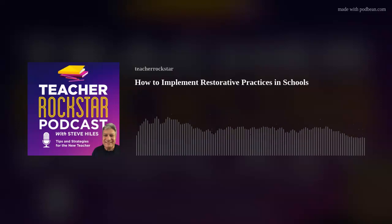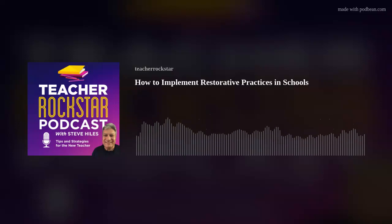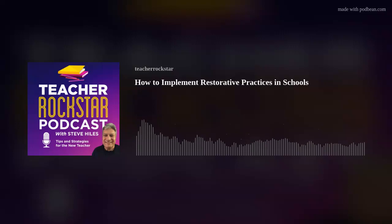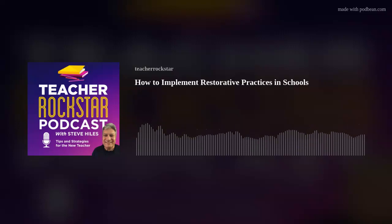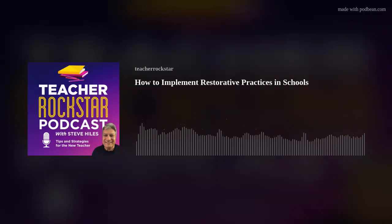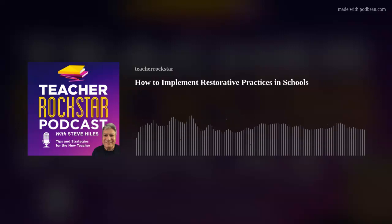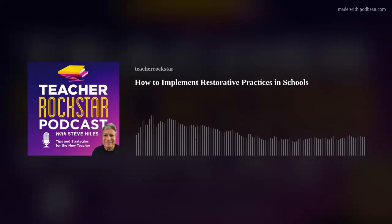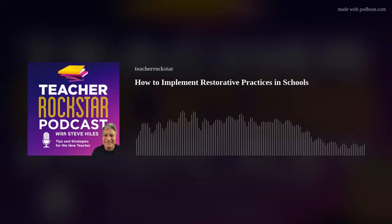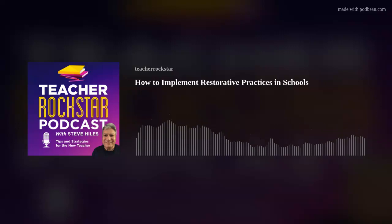This is Steve Hiles welcoming you to episode 35 of the Teacher Rockstar podcast, a place where tips and strategies critical to the new teacher are discussed. In today's episode, we're going to be talking about how to implement restorative practices in schools.